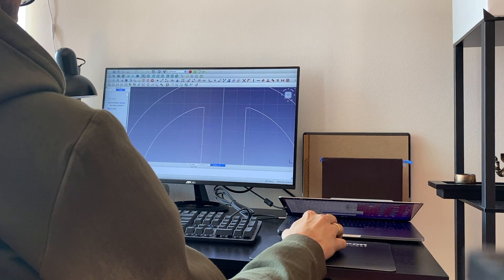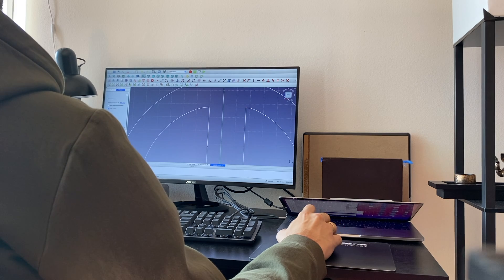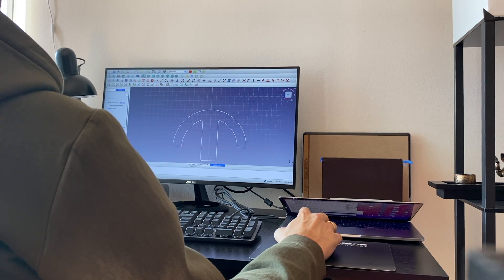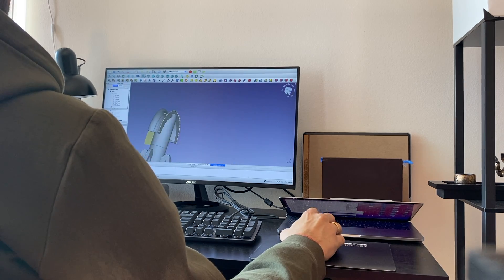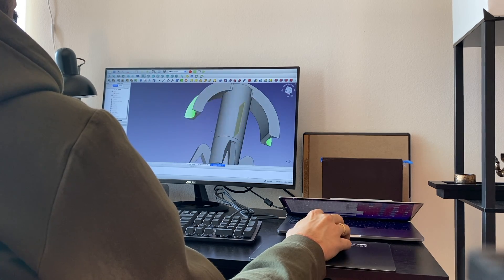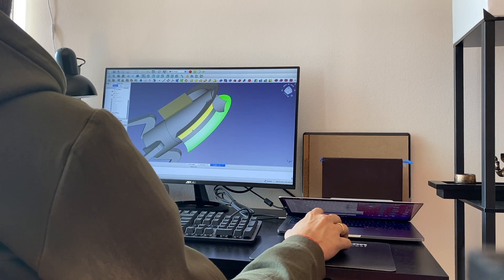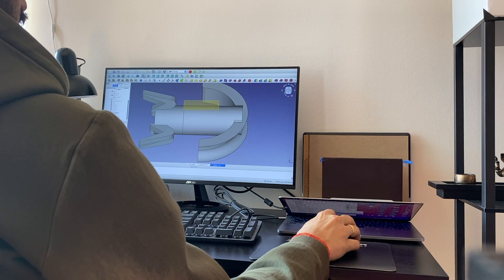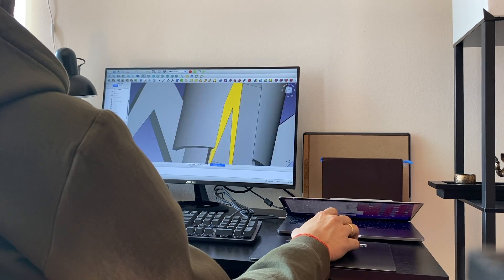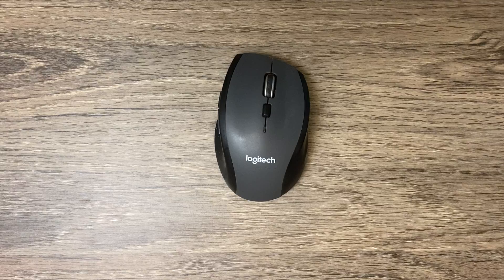In terms of battery life, it boasts three years life which I believe to be true as I do not remember when was the last time I changed its battery. The mouse is powered by a single AA battery. It connects to a single device using USB dongle.